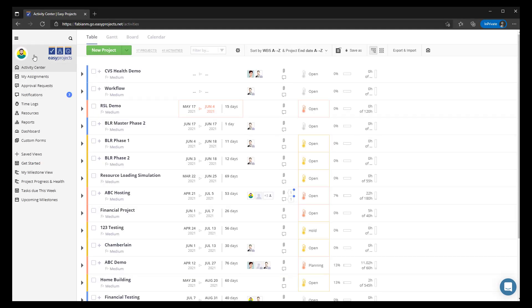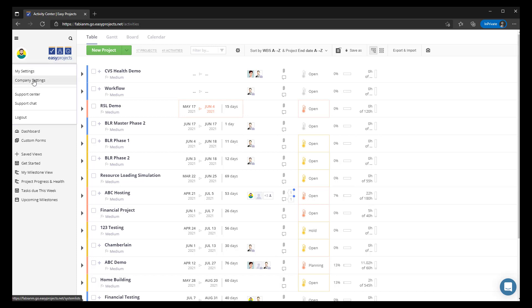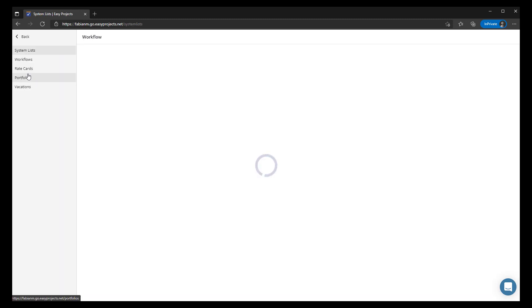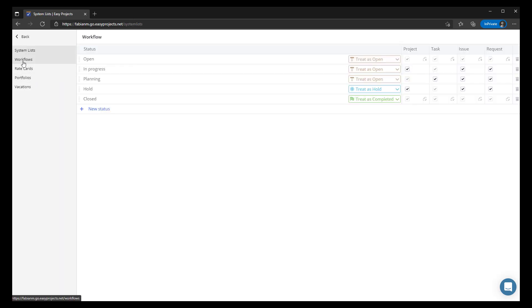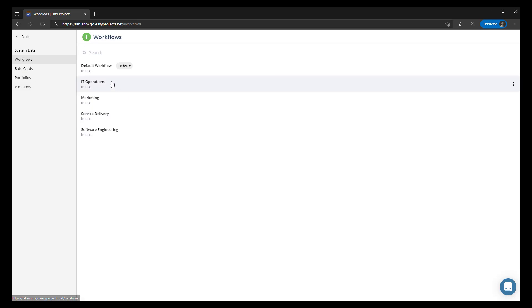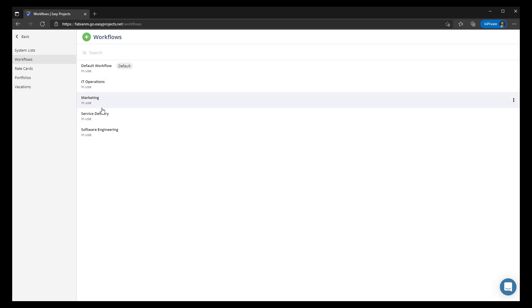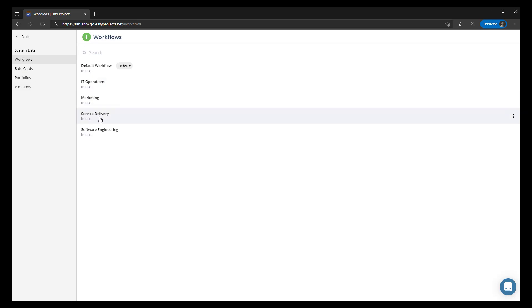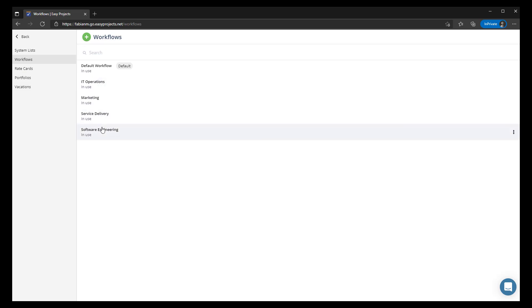So here we have Felix PM. He has the ability now to click on company settings, select workflows, and start the process of either duplicating an existing workflow or creating a brand new workflow.